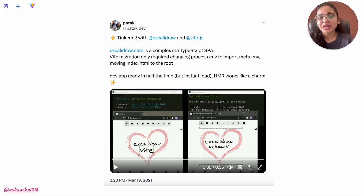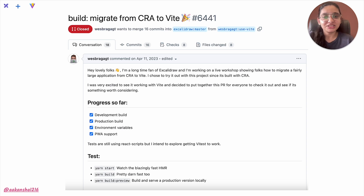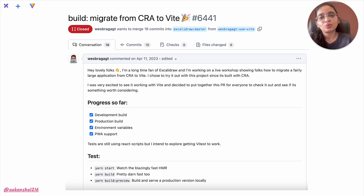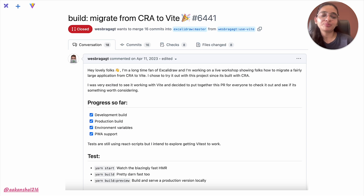That's how we got onto Vite. Two years later, Wes Bos in one of his live workshops chose Excalidraw to showcase migration from CRA to Vite and what steps were needed. He also opened a pull request on the Excalidraw repository for the same, and this gave us an idea of what amount of effort we needed if we wanted to migrate to Vite at some point. A few months later we started considering this a priority — we should migrate to a better build tool to improve the developer environment and overall maintenance, and we chose Vite.